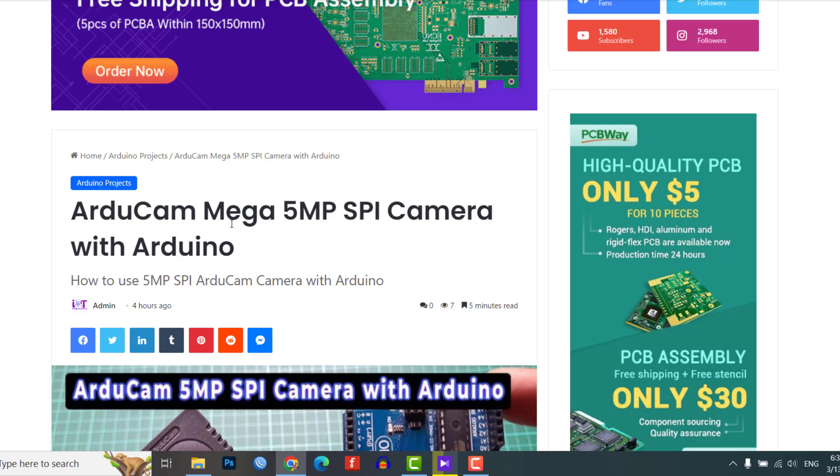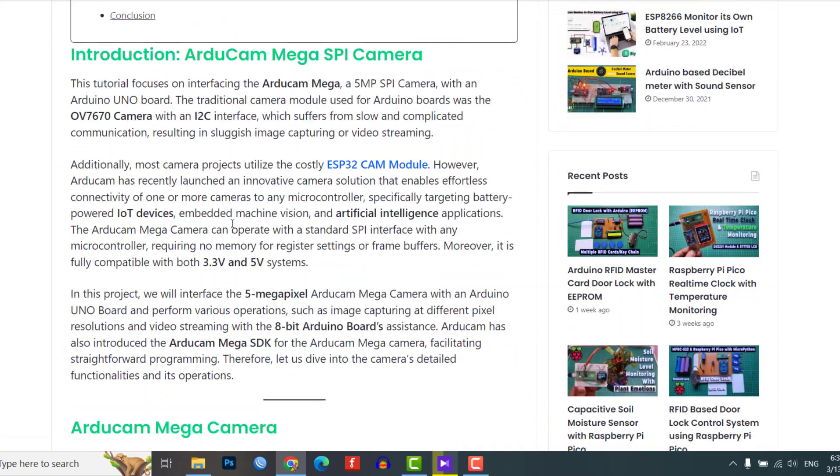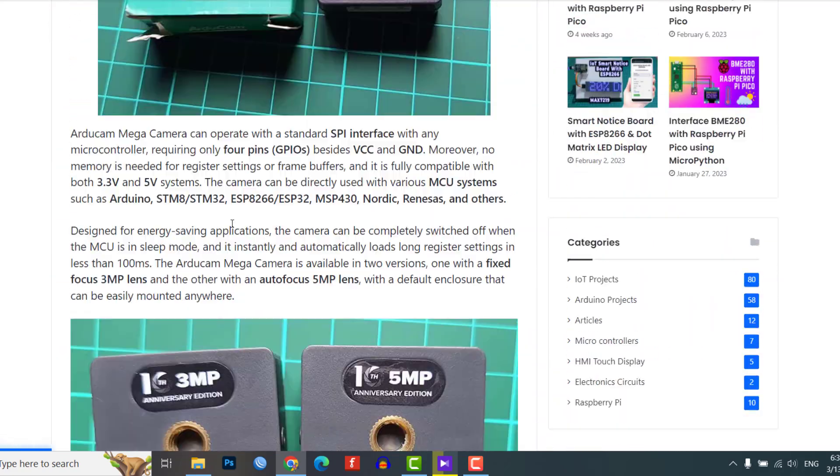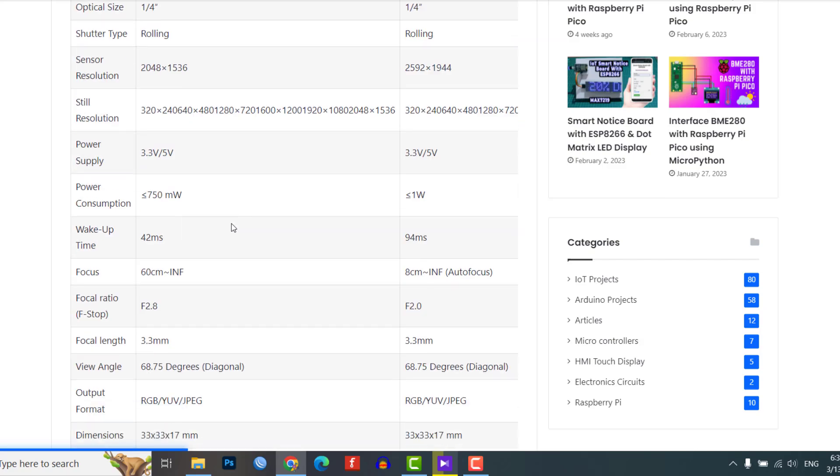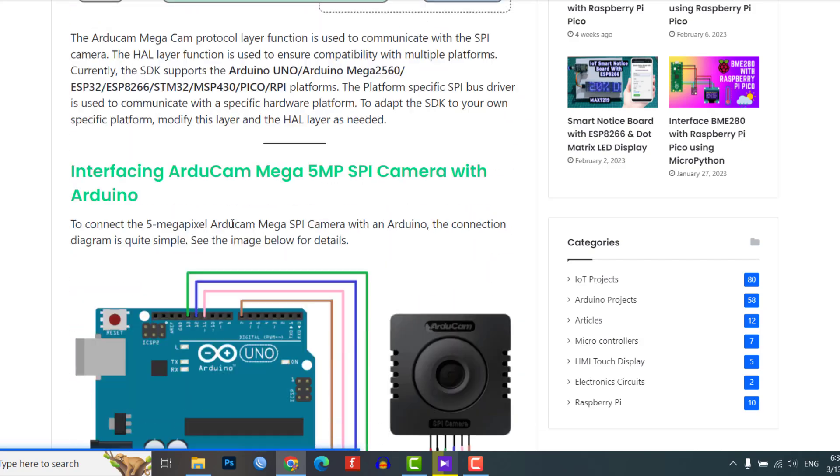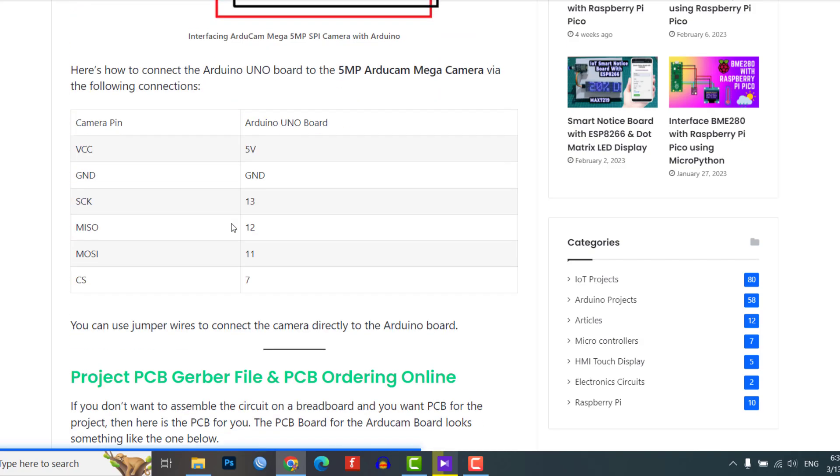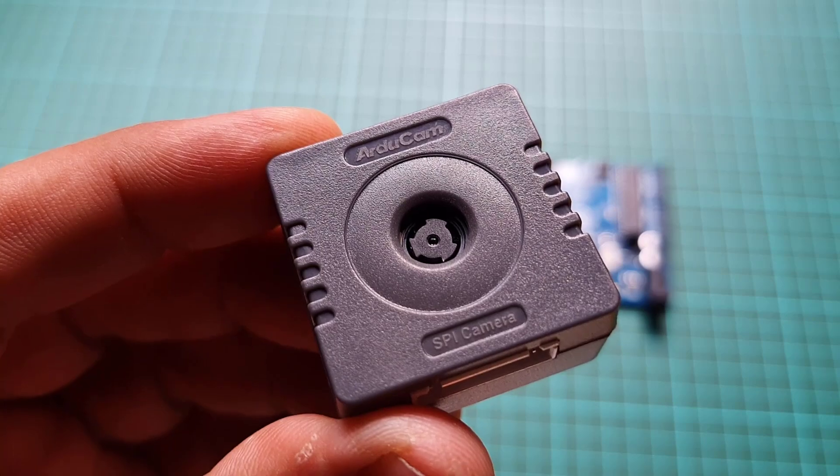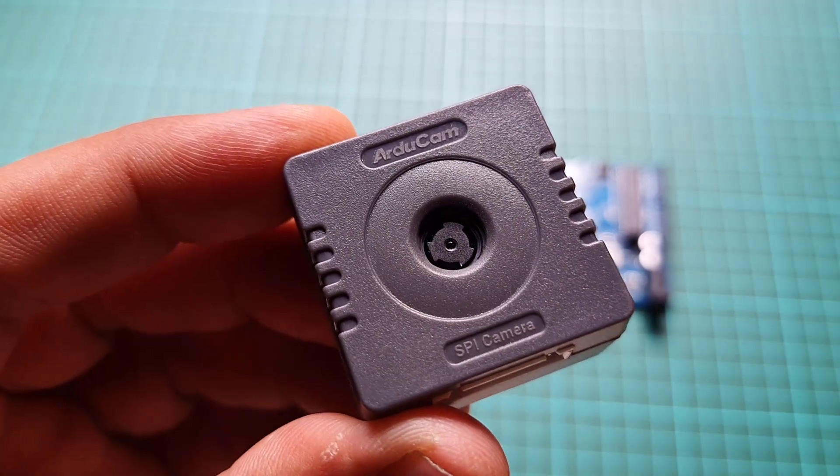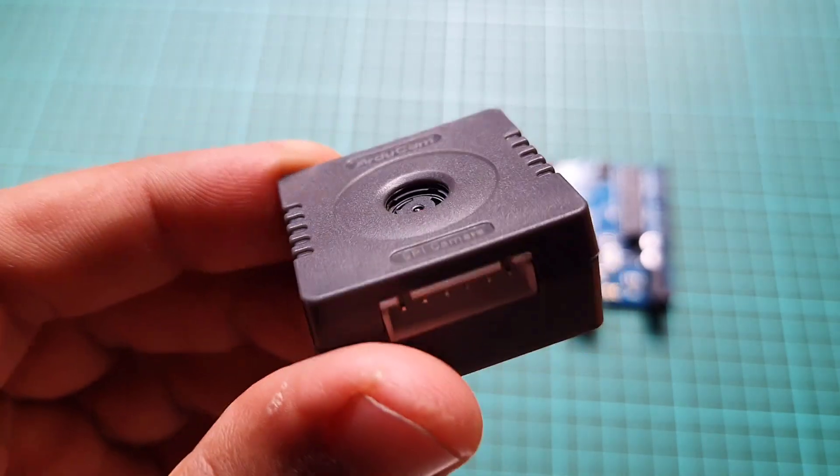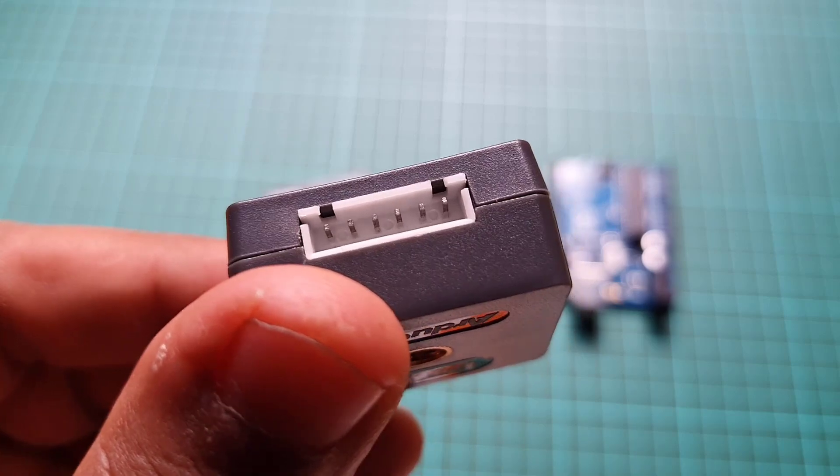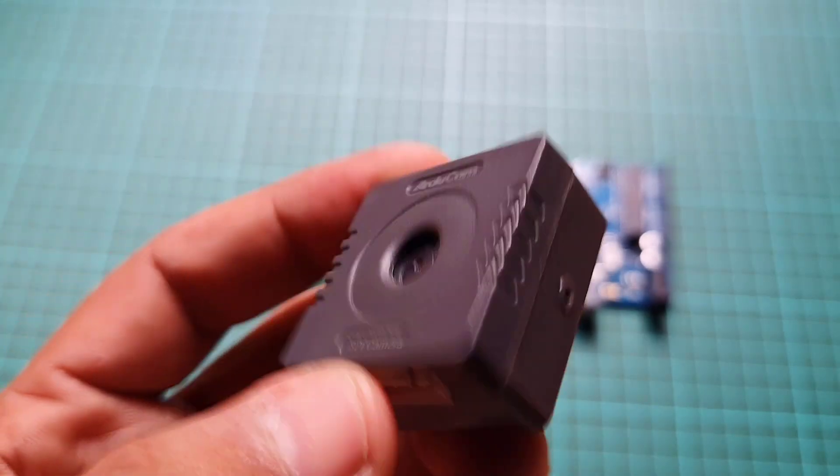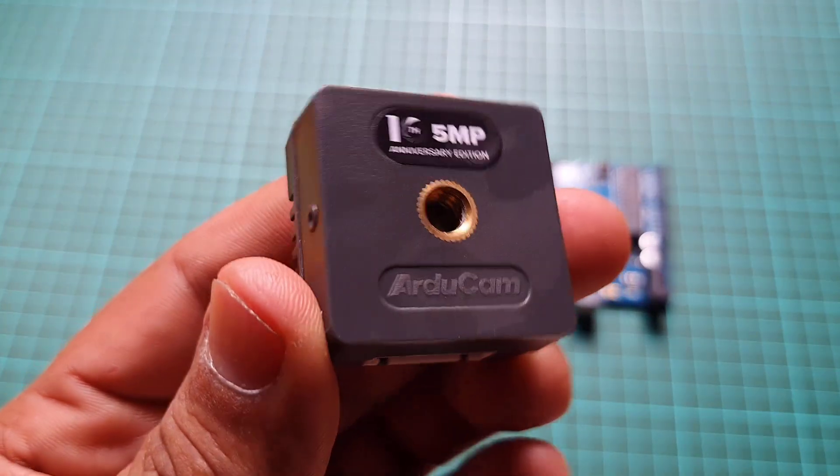For further details on this project, including device information, purchase links, source code, and a written guide, please visit the IoT Projects Ideas website. If you have any further questions, please feel free to ask in the comment section below. Thank you for watching and see you in the next video.